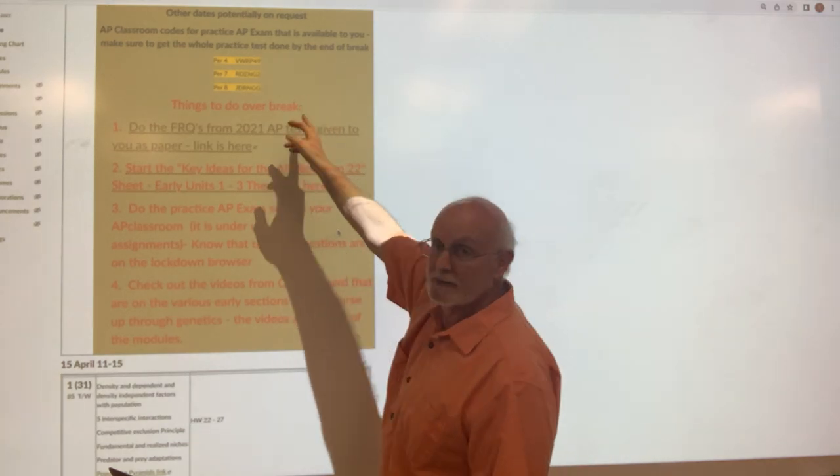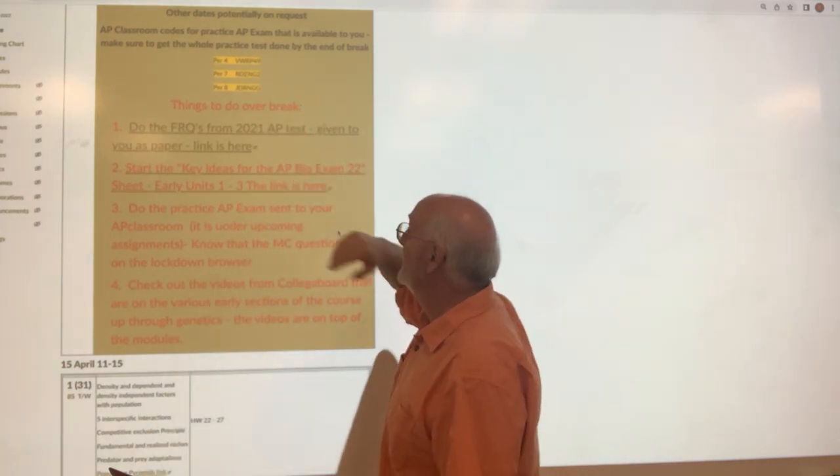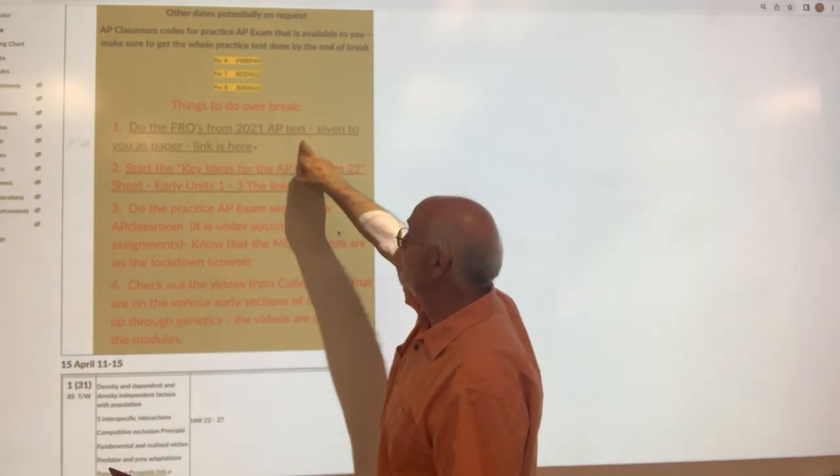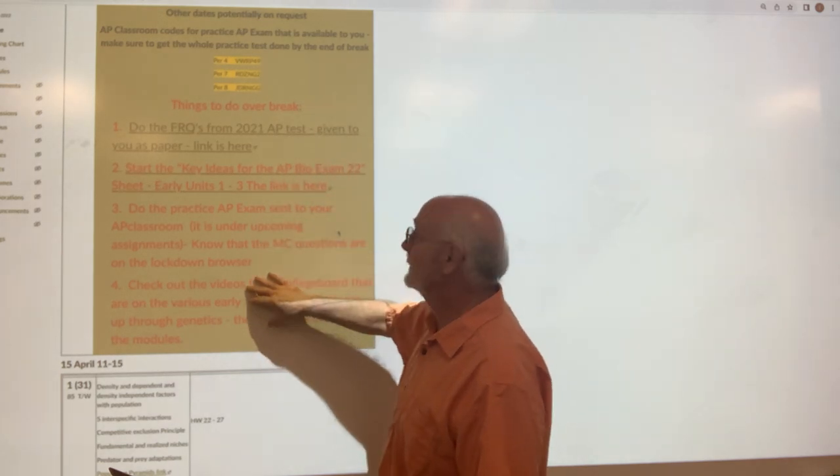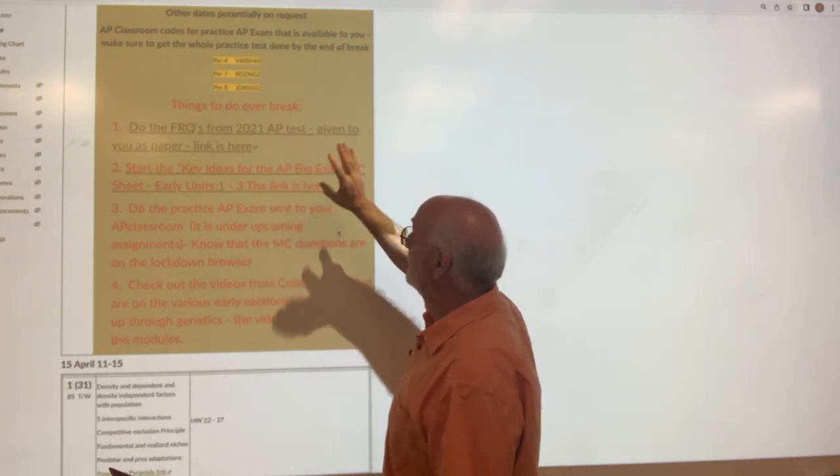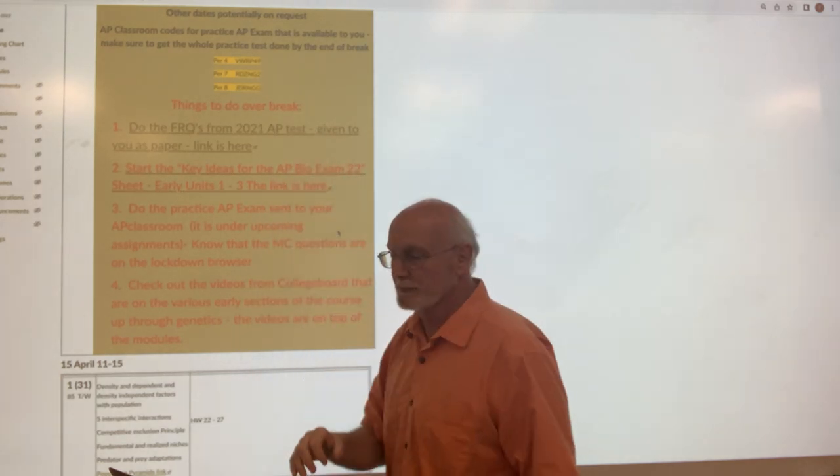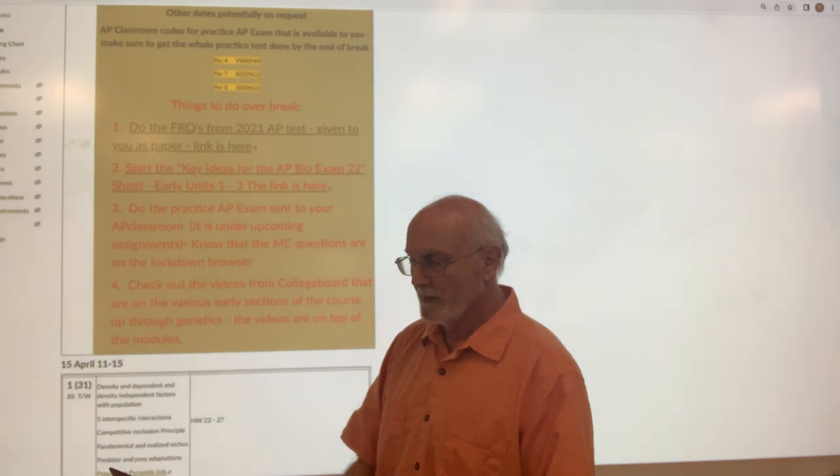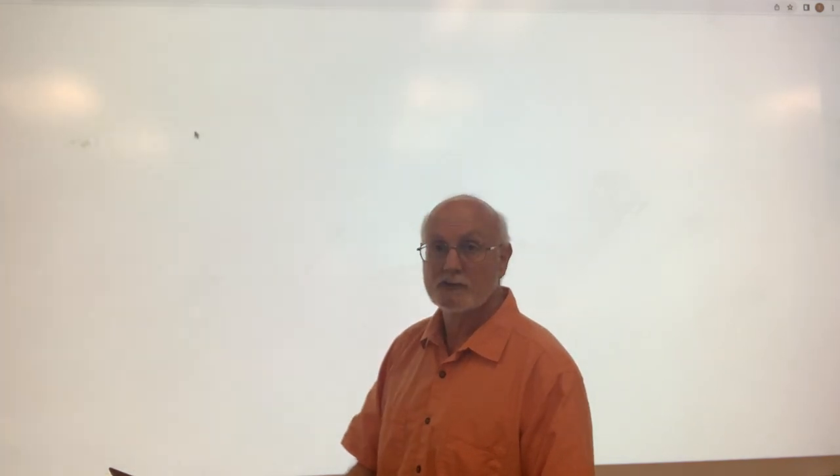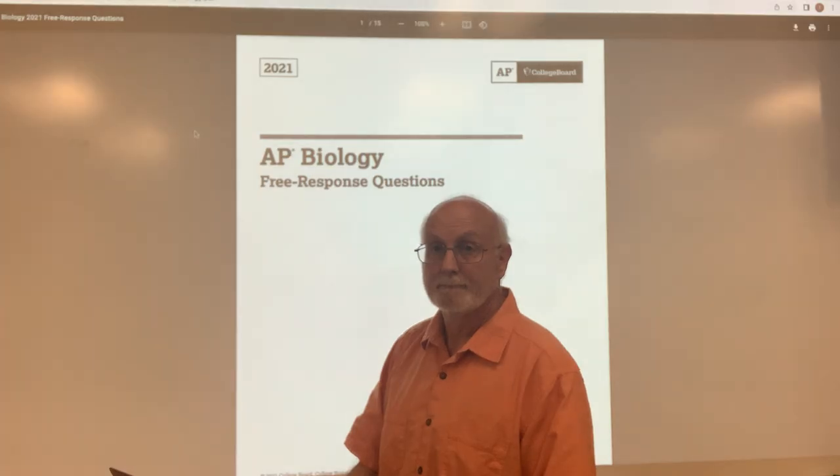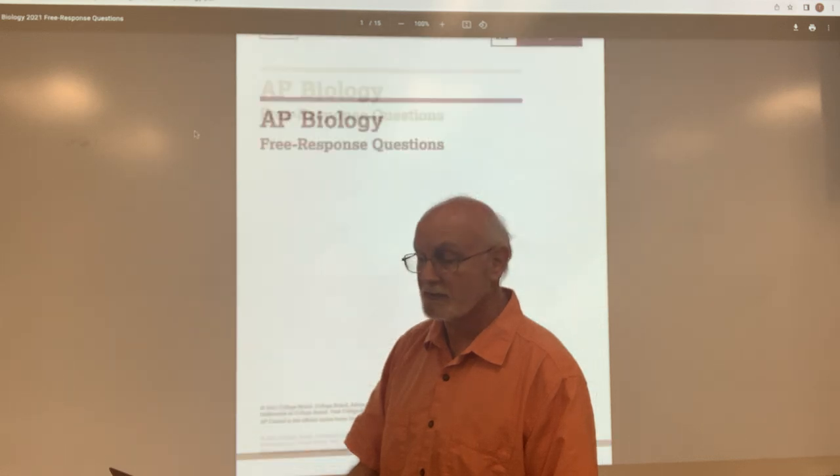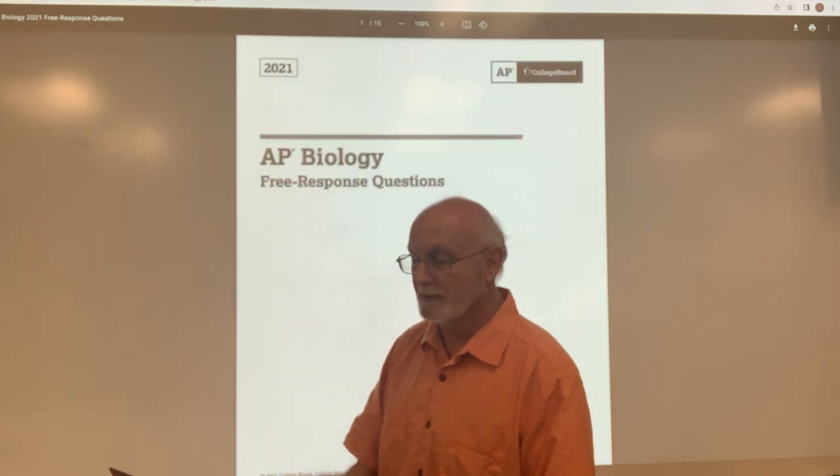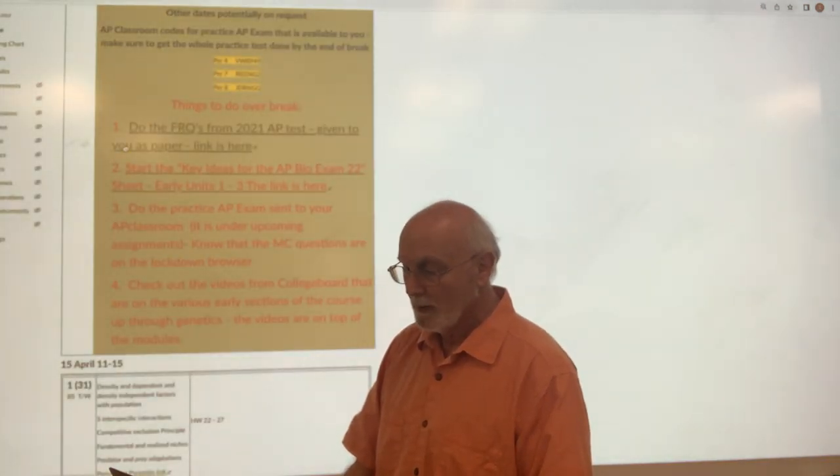Here is the AP classroom code if you need to get that in. All these are links, just to let you know. So things to do over the break: FRQs. I gave that to you in paper, but you can also just open it up. There it is, got all the questions and all the stuff for you there.